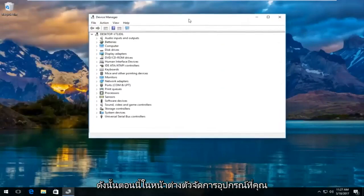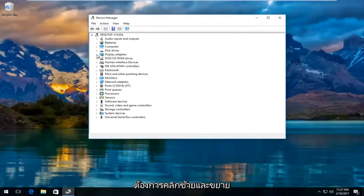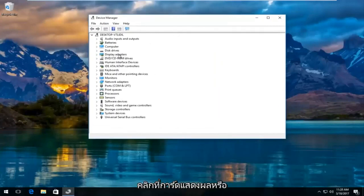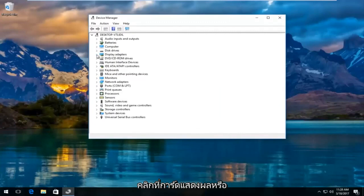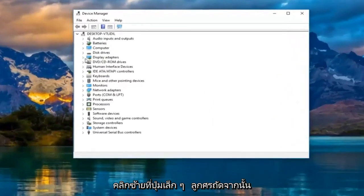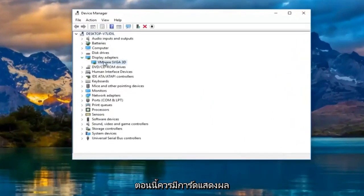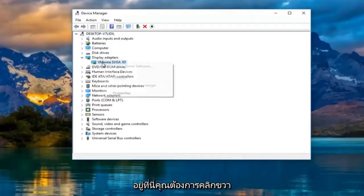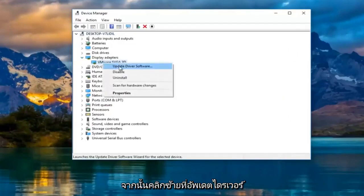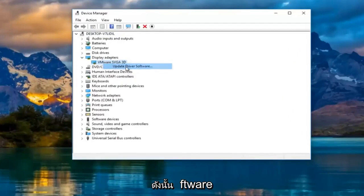Now in the device manager window, you want to left-click and expand the display adapters view by either double-clicking on display adapters or left-clicking on the little arrow next to it. There should be a display adapter listed here. You want to right-click on it and then left-click on update driver software.